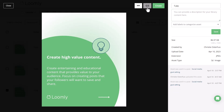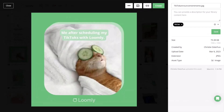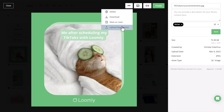You can easily share out the asset link to any collaborators that you're working with, as well as mark it as used if you posted it natively or if you used it in a blog post. If an asset hasn't yet been used in a post, then you have two additional options in the asset view. The first is that you can upload a new version, which is great if you already have the labels in place and all of the details, but your creative team shared an updated image, for example.